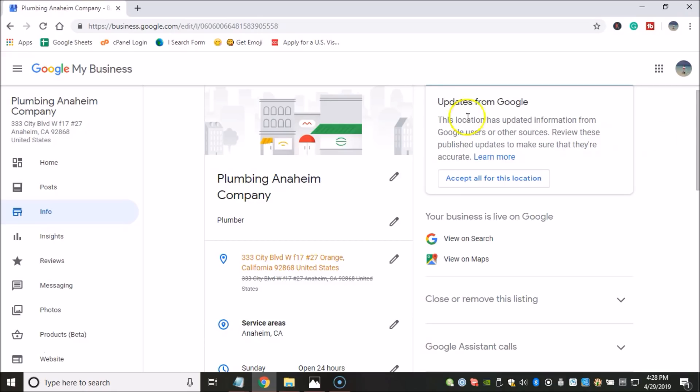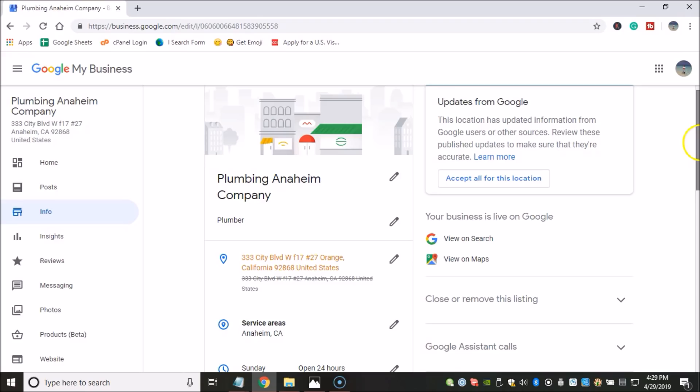For instance, here you can see that my company name or my GMB name is Plumbing Anaheim Company. Now Plumbing Anaheim is a keyword that people type in to obtain plumbing services in Anaheim. And the thing is that while this may help you rank in the short term, and it will definitely help rank faster because anytime you use keywords, I mean you're telling the search engine Google that this is what your business is all about.